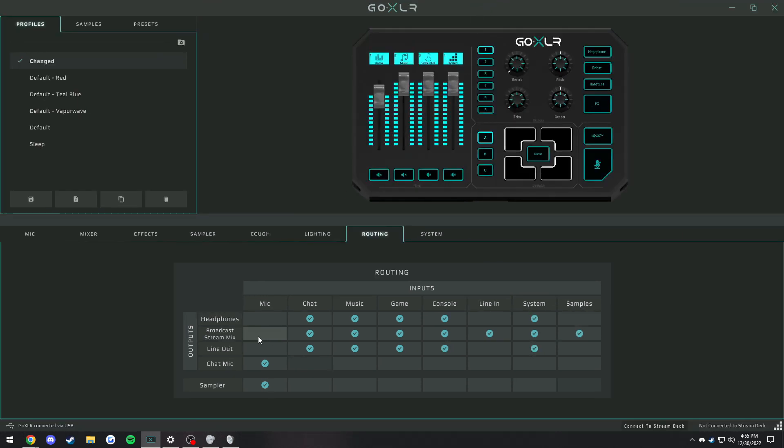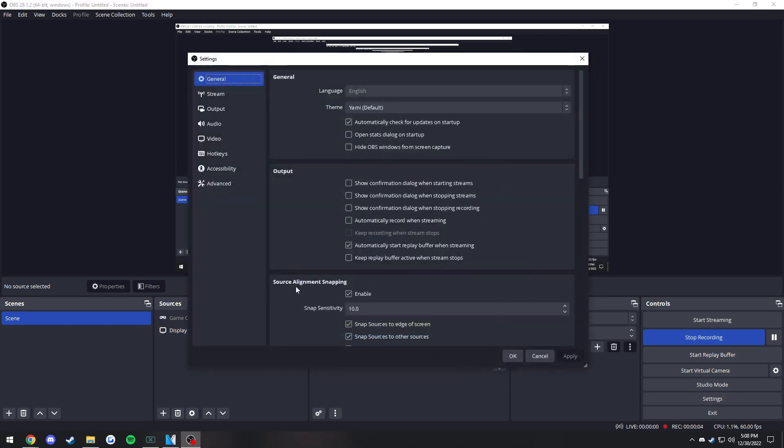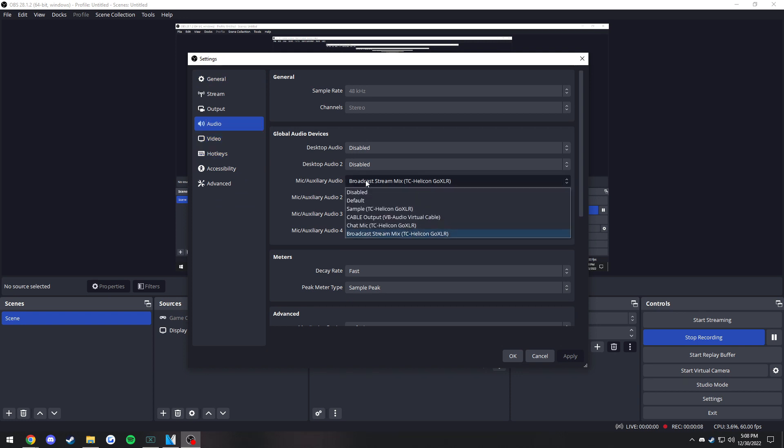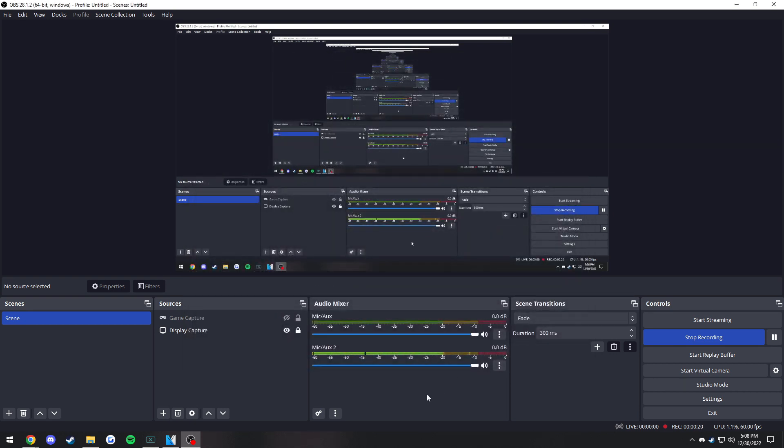In OBS, it is also quite simple. You just want to go to your settings, go to audio, set your mic auxiliary audio one to the broadcast stream mix. Provided that you do not have the chat mic checked off to go through the broadcast stream mix, on the second one you're going to want to select chat mic.